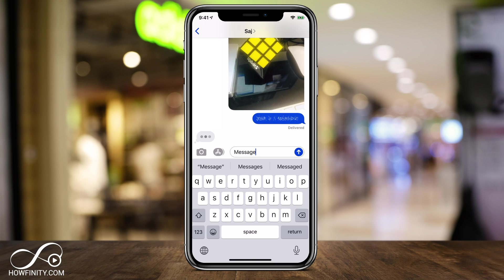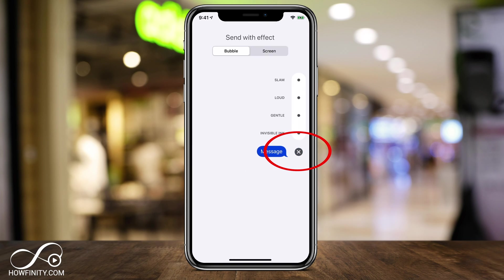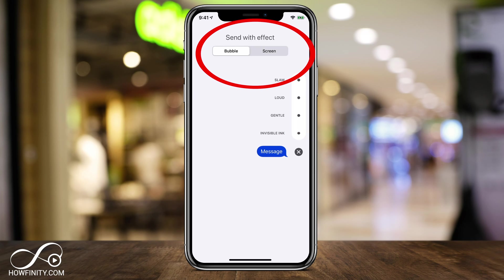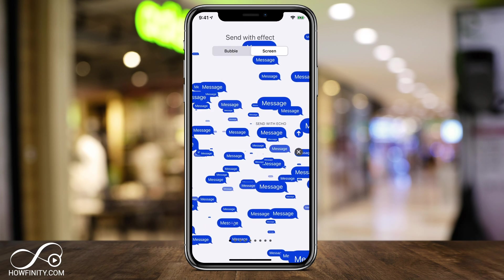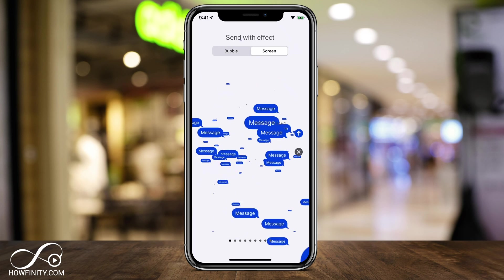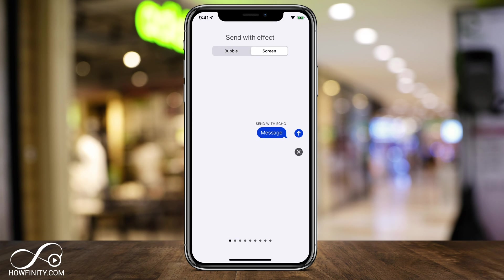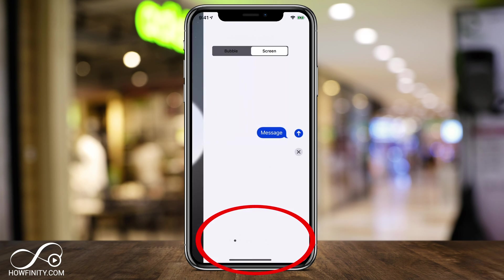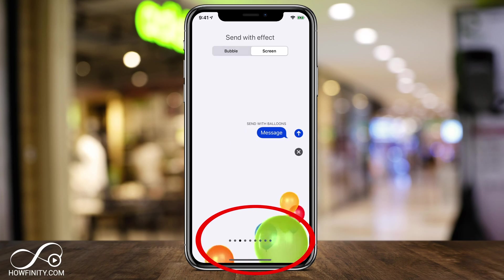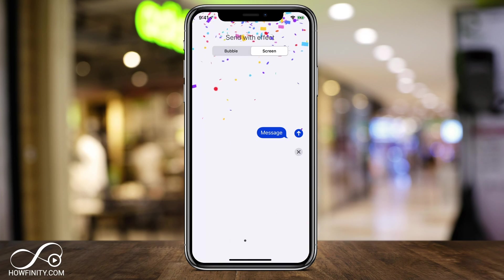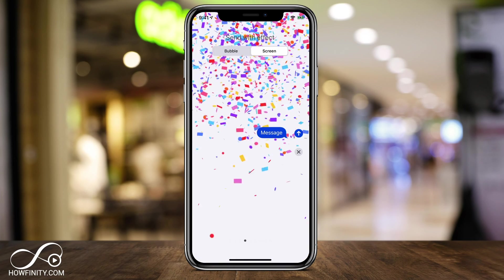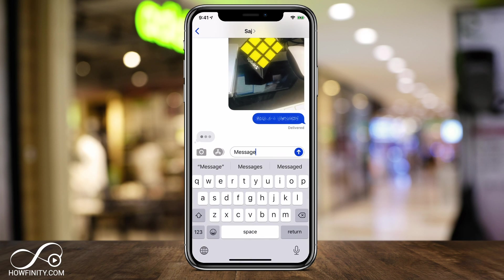You also have a Screen section at the top — not just the Bubble section. Tap that and you can send messages with full-screen effects like Echo. Slide over to browse a whole variety of different screen effects you can choose from to send your message.